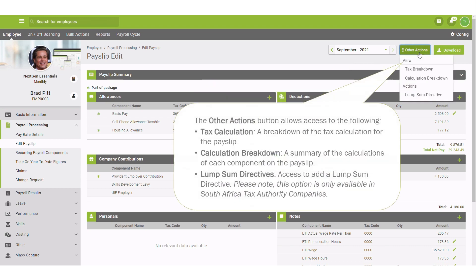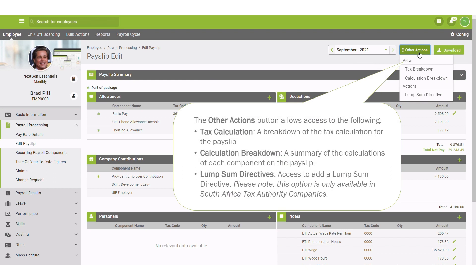The other actions button allows you to view a breakdown of the tax calculation for the payslip, view a summary of the calculations of each component on the payslip, and add a lump sum directive in South Africa tax authority companies.